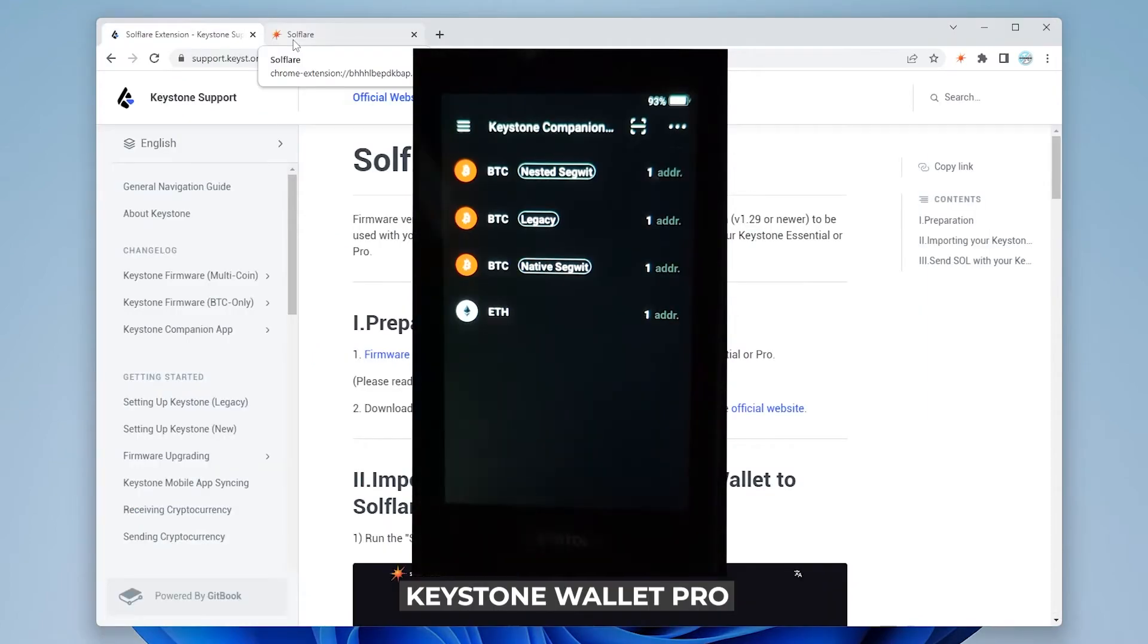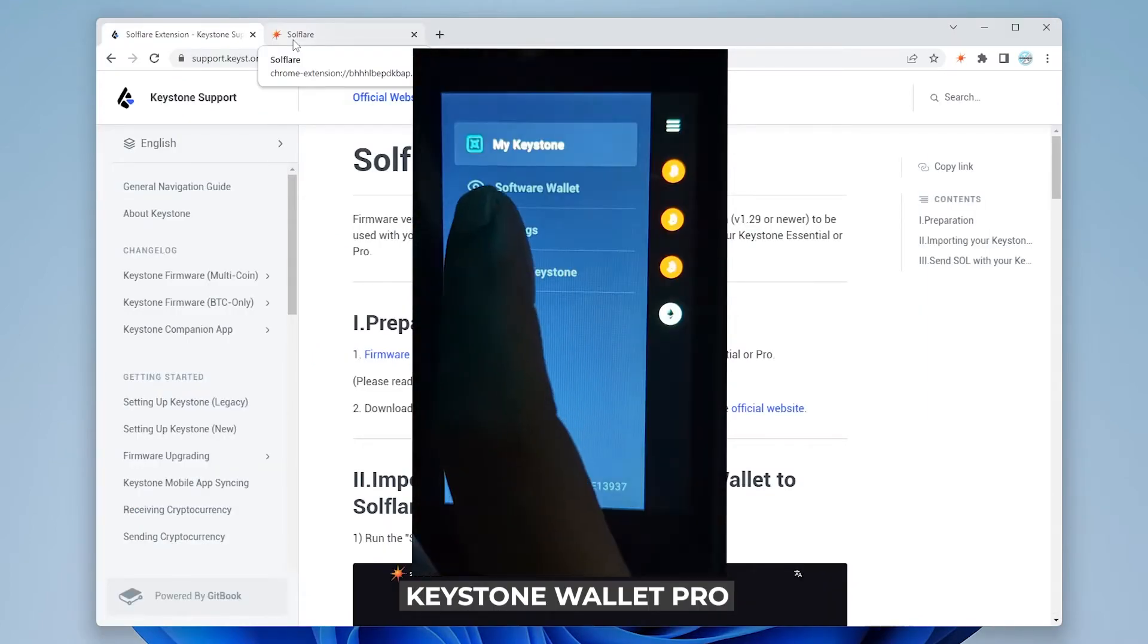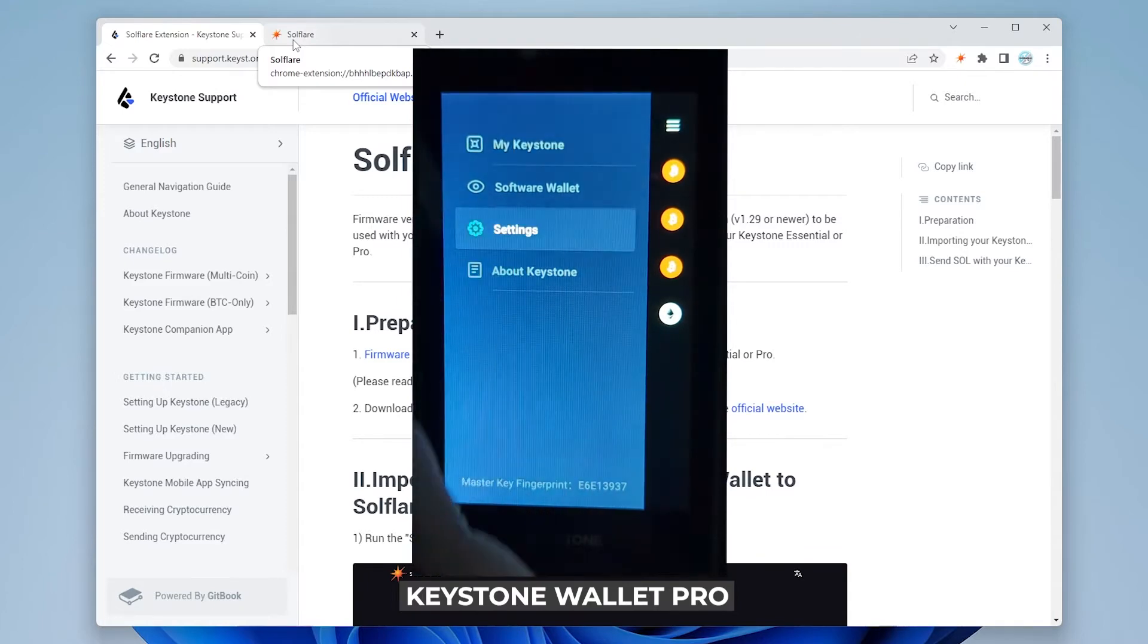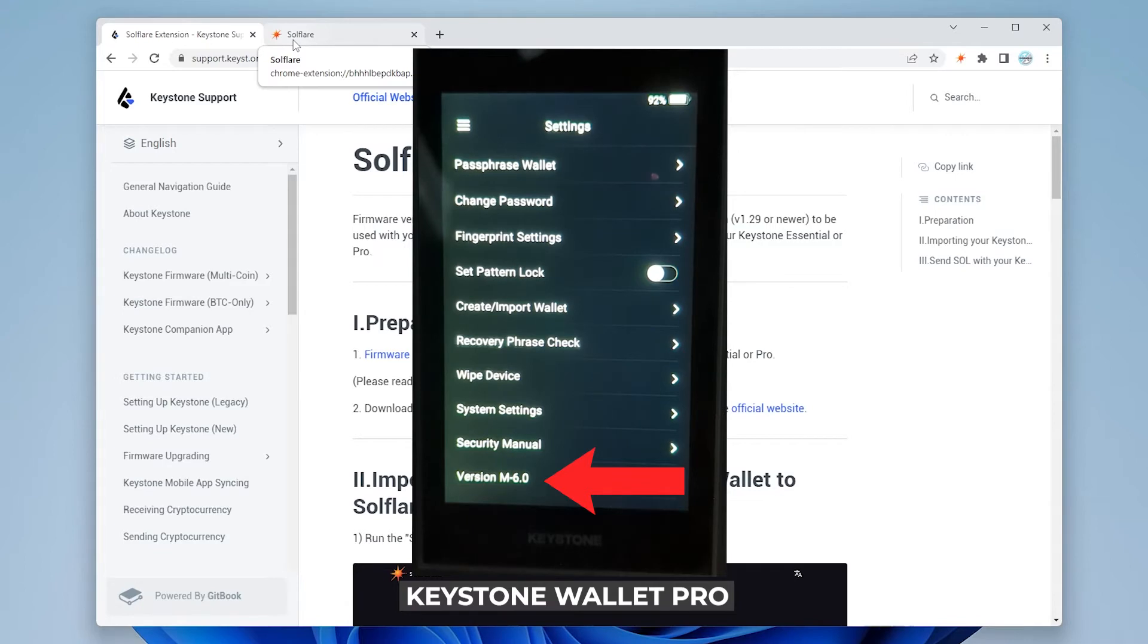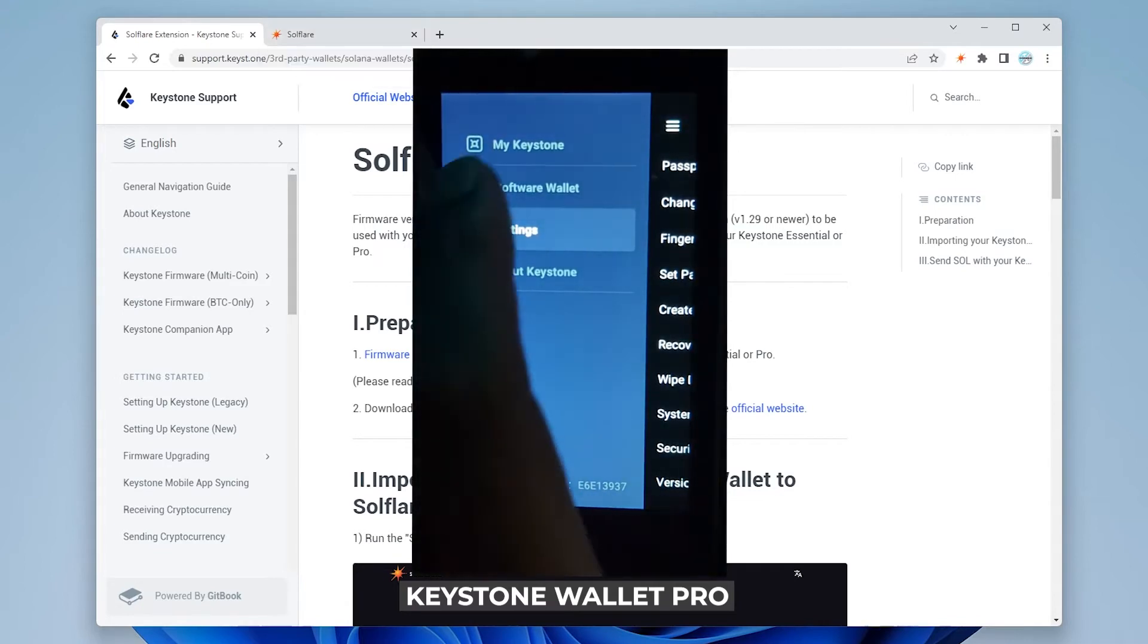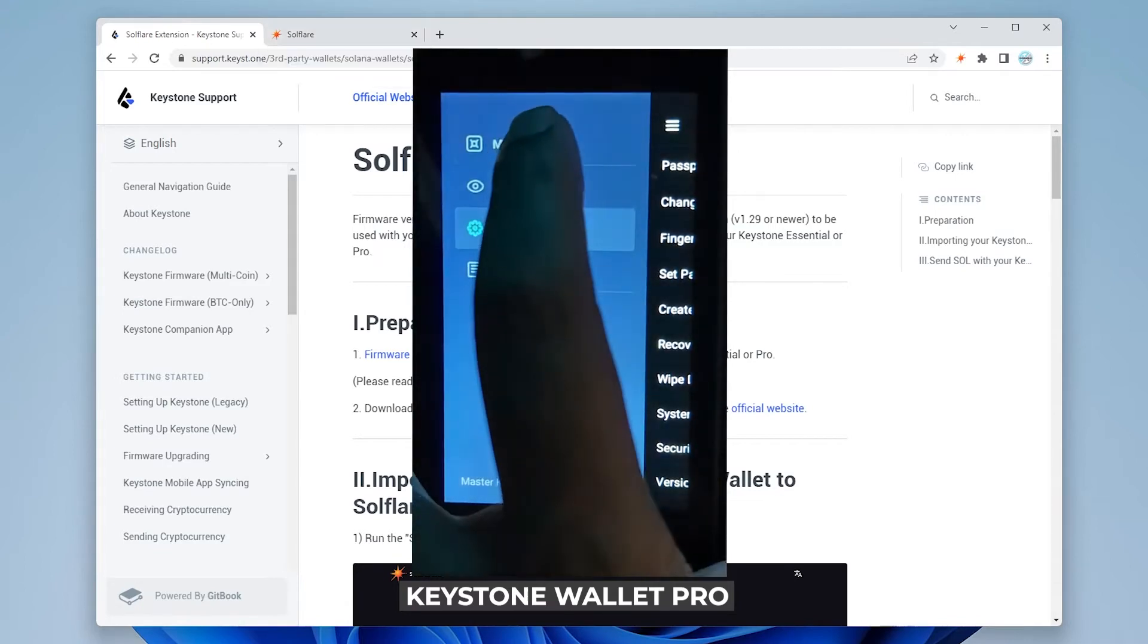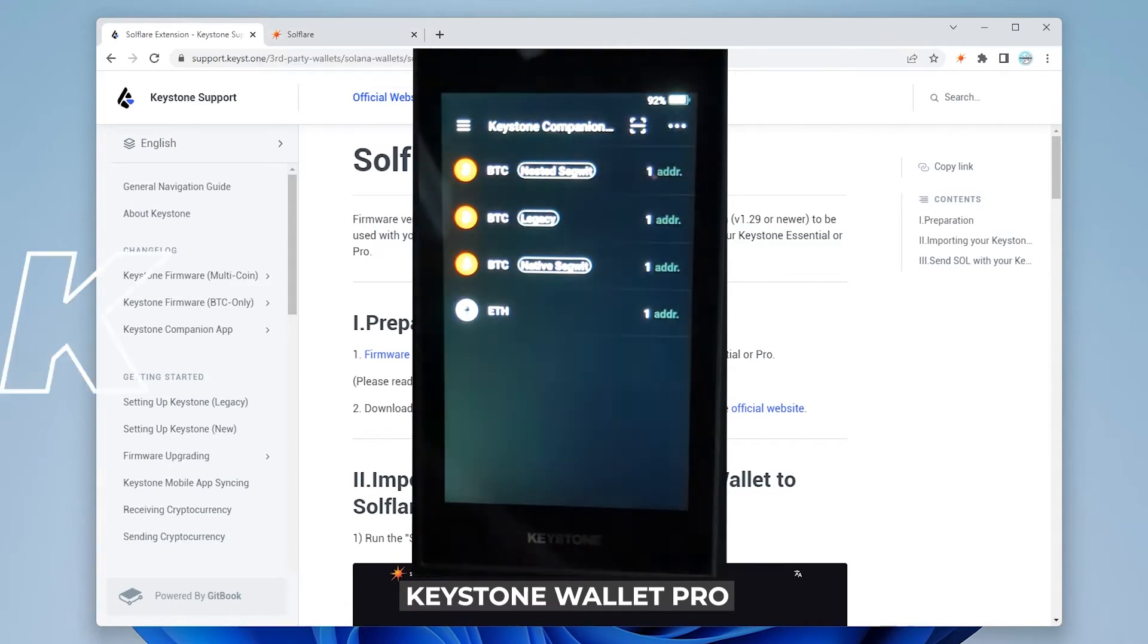The device has now been updated. If we go over to the menu and we go into the settings option. Down at the bottom you can see that we're using version M-6.0. That's the one that we're going to need if we want to connect it to SolFlare.